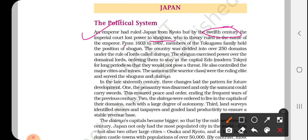Up to 1867, members of the Tokugawa family held the position of shogun. The major family that was basically dominating there was the Tokugawa. Further, there was also the influence of lords who were known as daimyo in Japan.